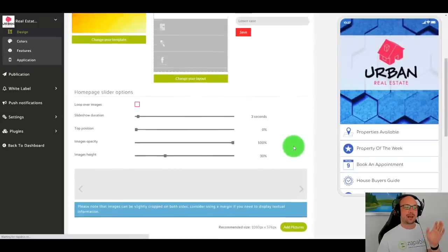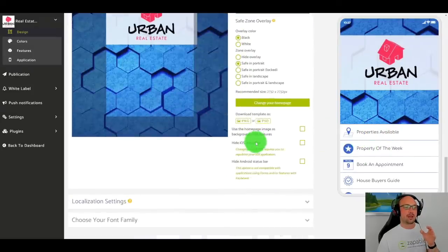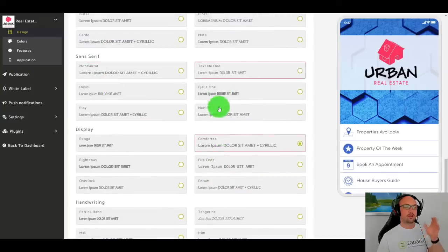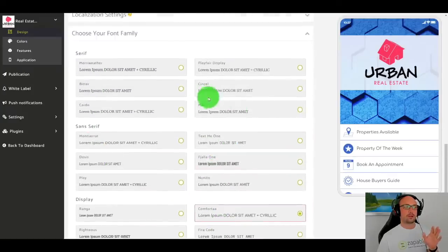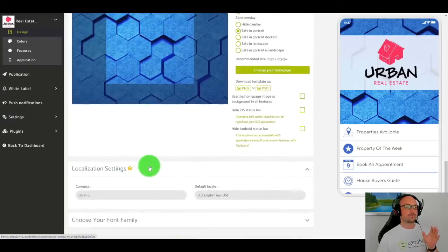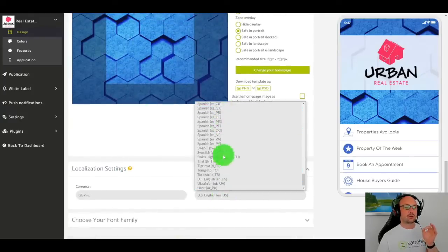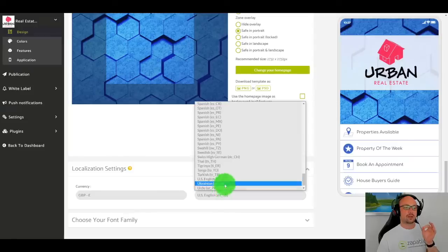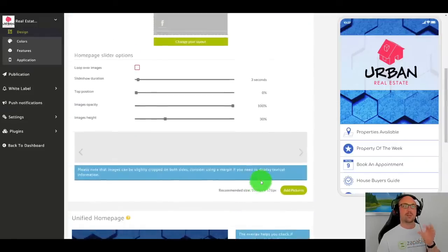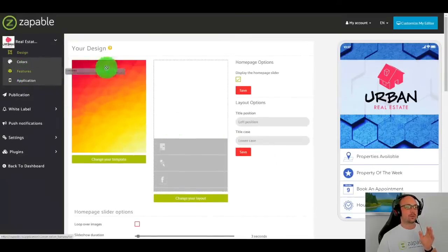Again, as I was saying about the fonts, if you want to change your font size, you can do it all here. You can pick the font you want or you can also change the location. So you can see here all these different options. These apps work worldwide in any country within the world.